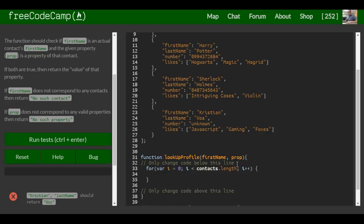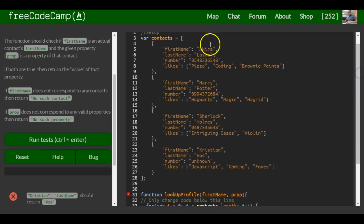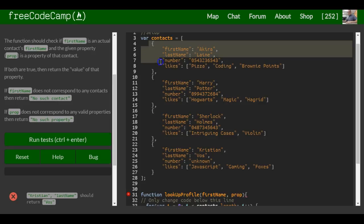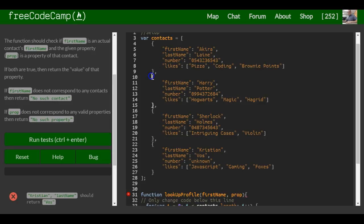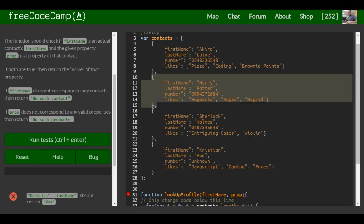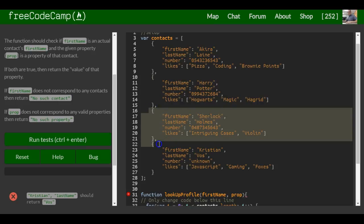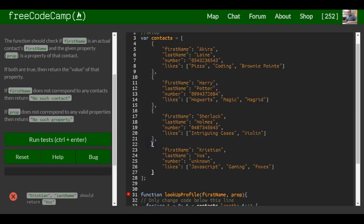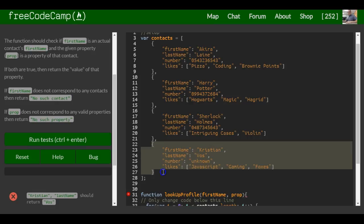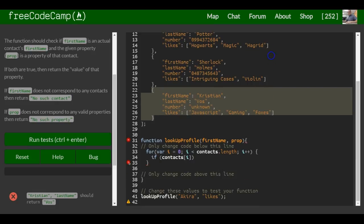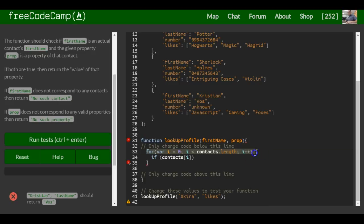So as long as that's true, we want it to go into our if statement, and we want it to check whatever contact we're currently at, which we can specify with i. Because contacts - it's starting at zero, it's going to be targeting this one. Contacts one would be the second one, contacts two would be the third one, and contacts three the fourth one. So it's going through those inside of this for loop. The first time through when it's zero, it's looking at that very first one.